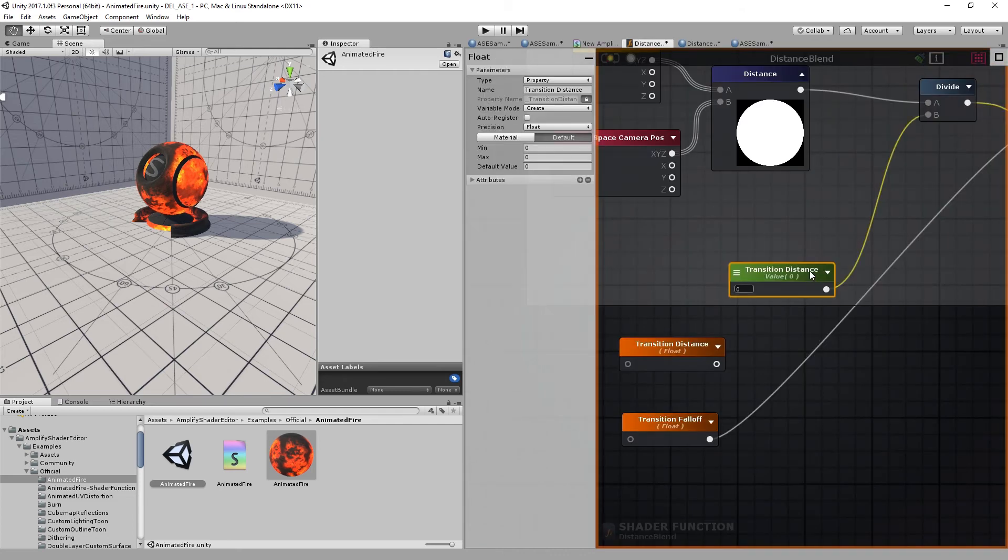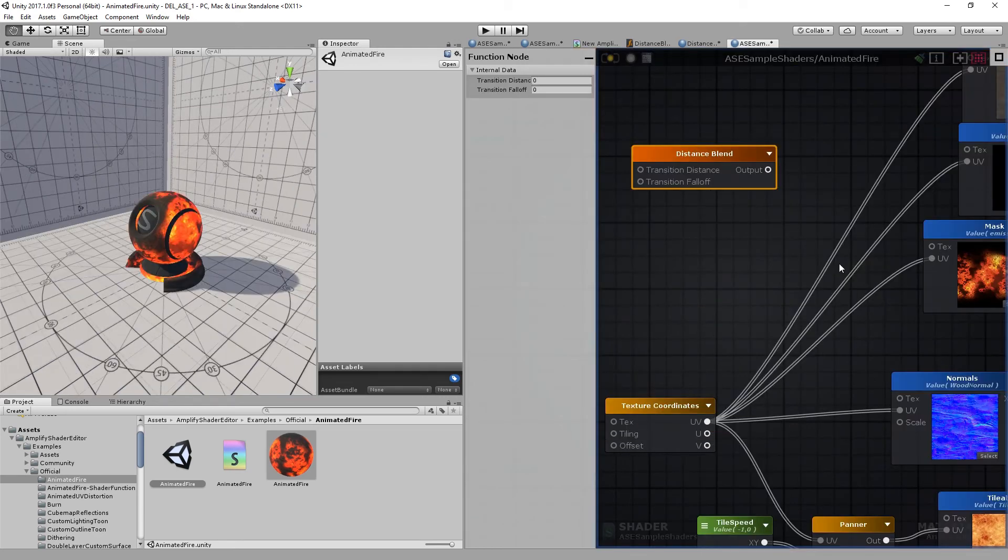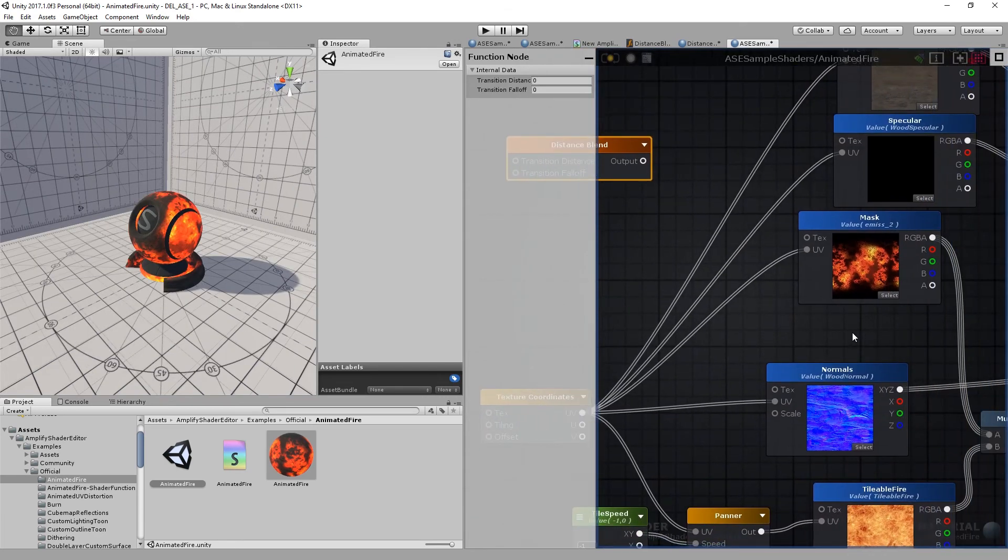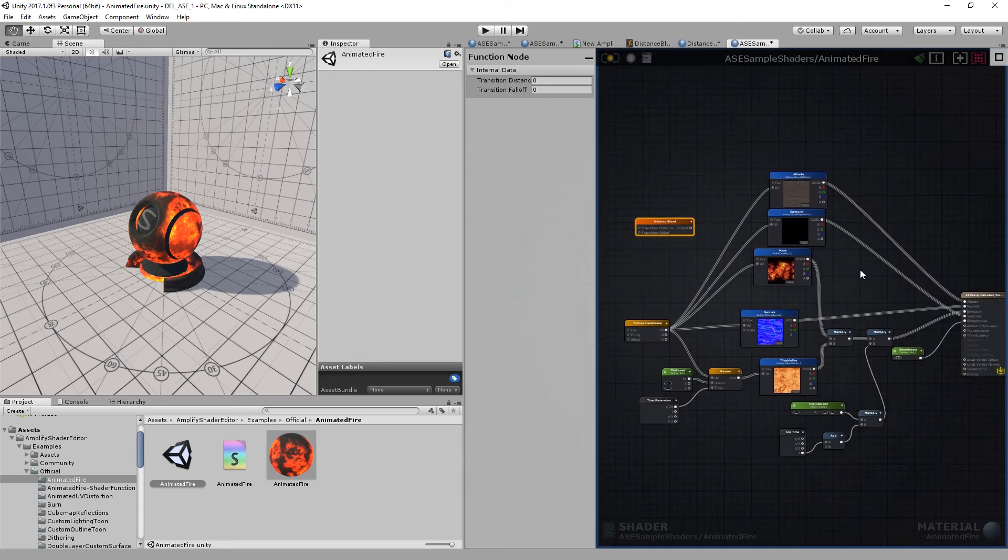I'll remove the floats, add the transition distance again, compile, and go back to my shader. And it's back to normal.